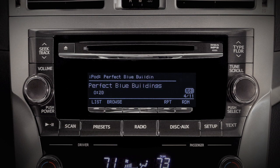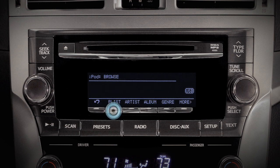Pushing the browse button takes you to the iPod browse screen and changes the labels above the multi-purpose buttons.